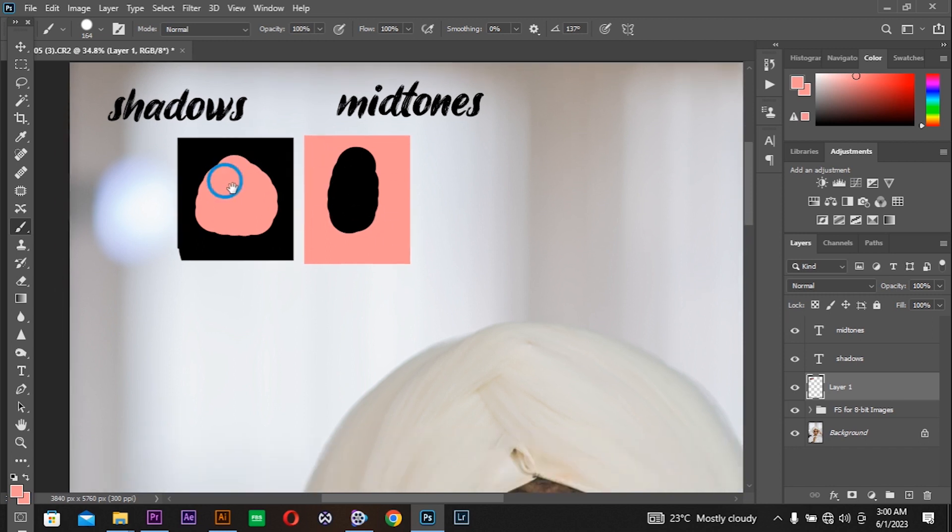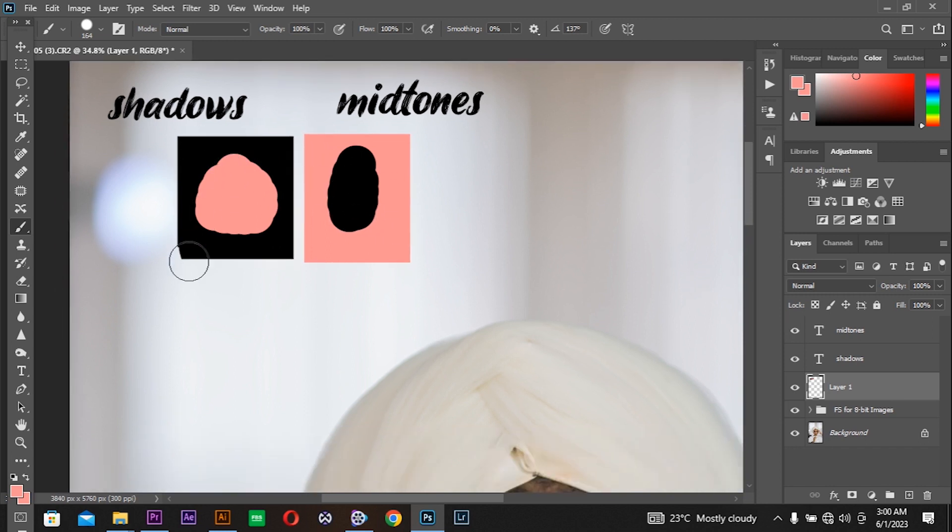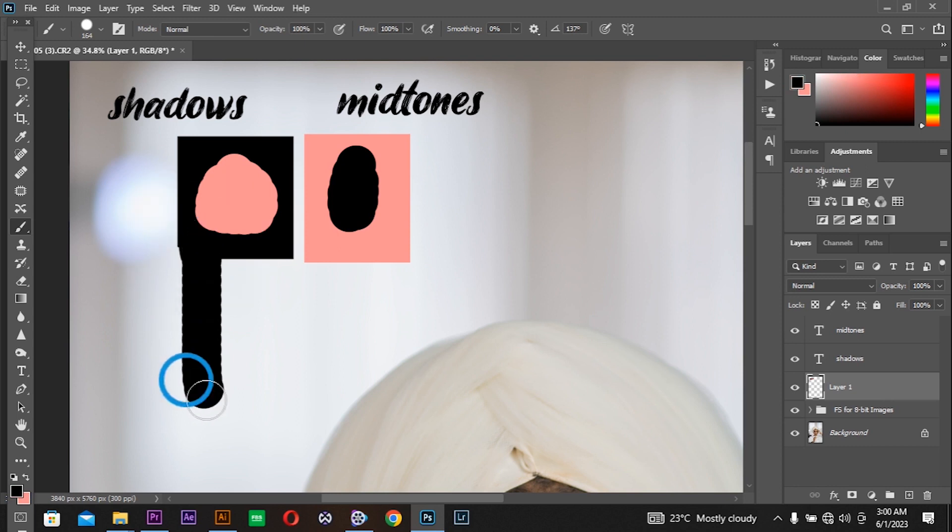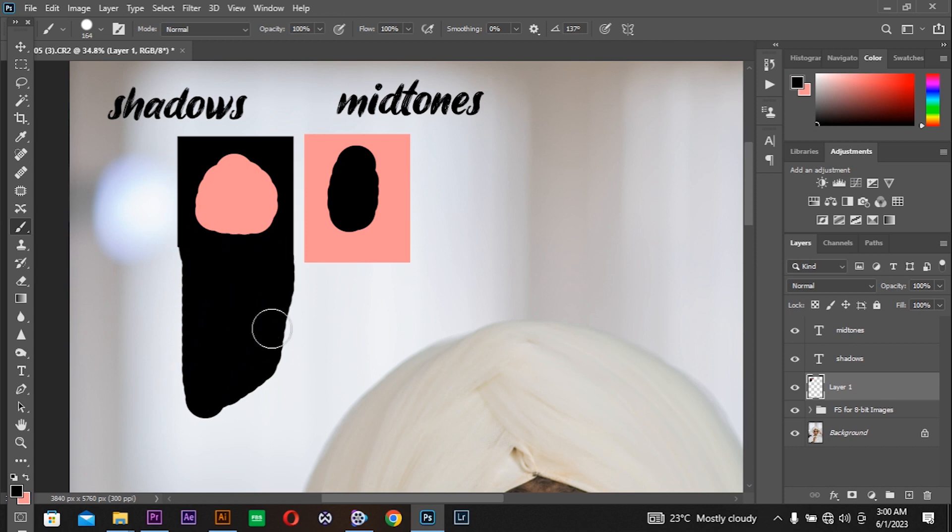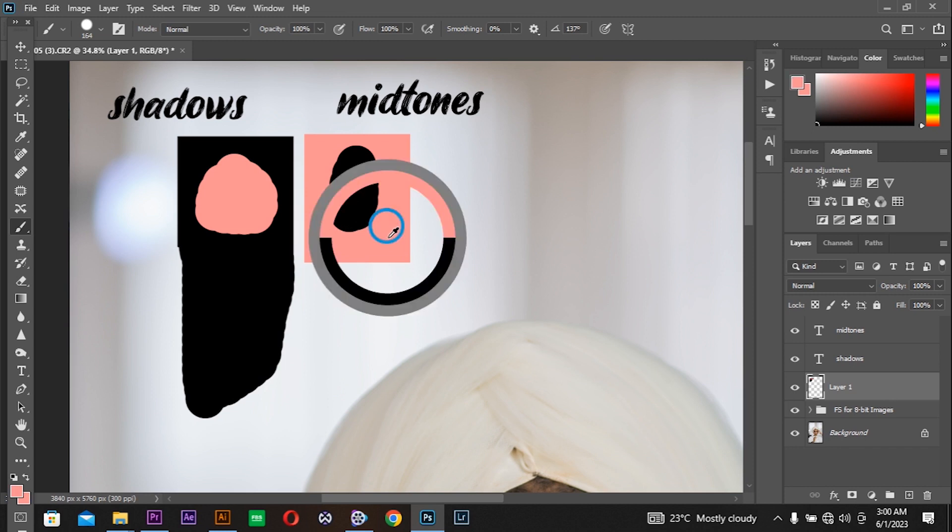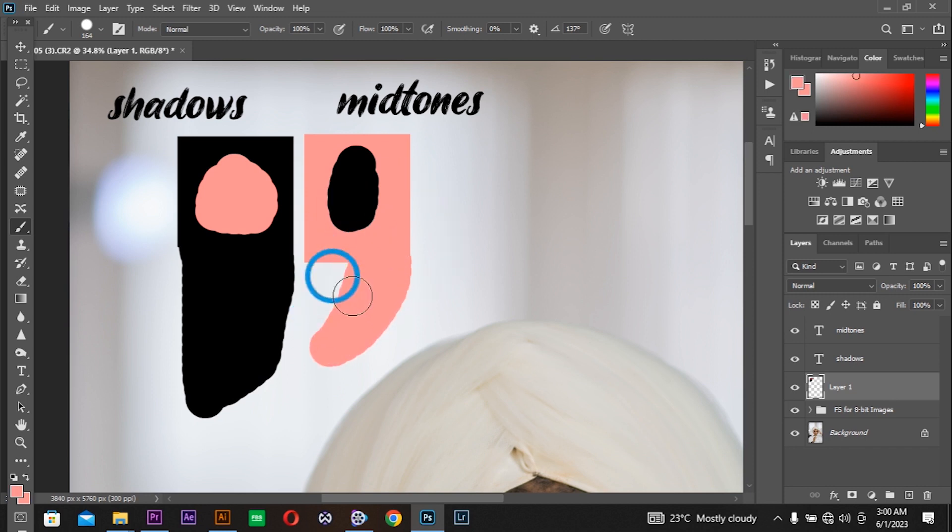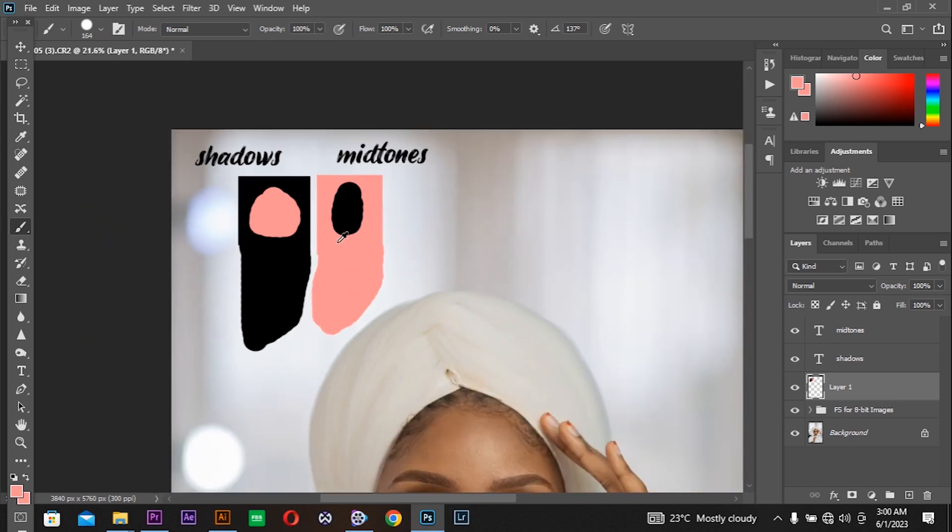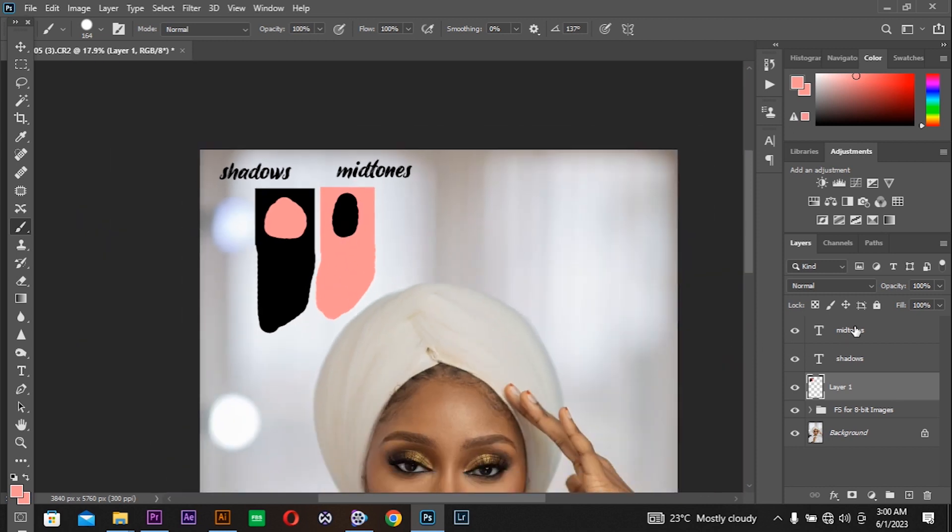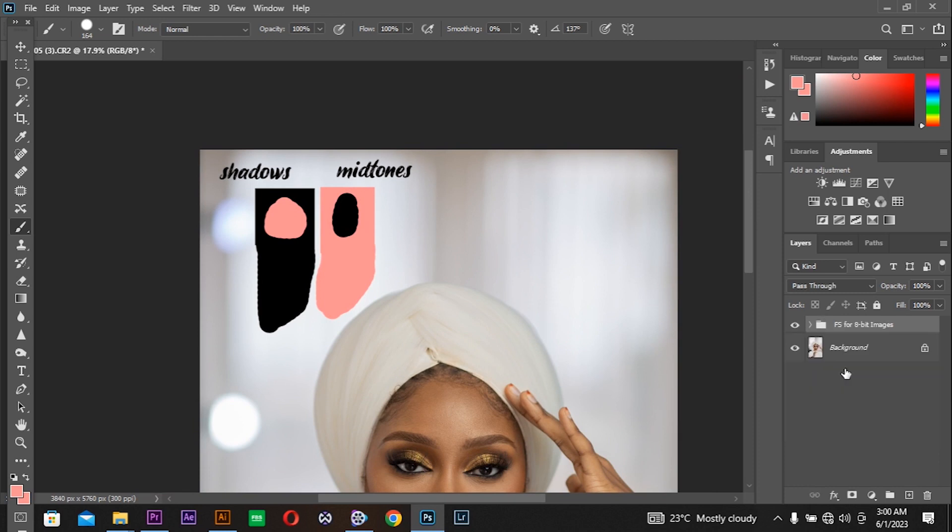Instead, take a sample from the shadows and make sure when mixing you only mix in the shadow area. When you get to mix the mid-tones, make sure you only choose a sample and brush over the mid-tones. In this way you can get to mix your mid-tones, shadows, and highlights in a professional way. Let's get to the retouch.